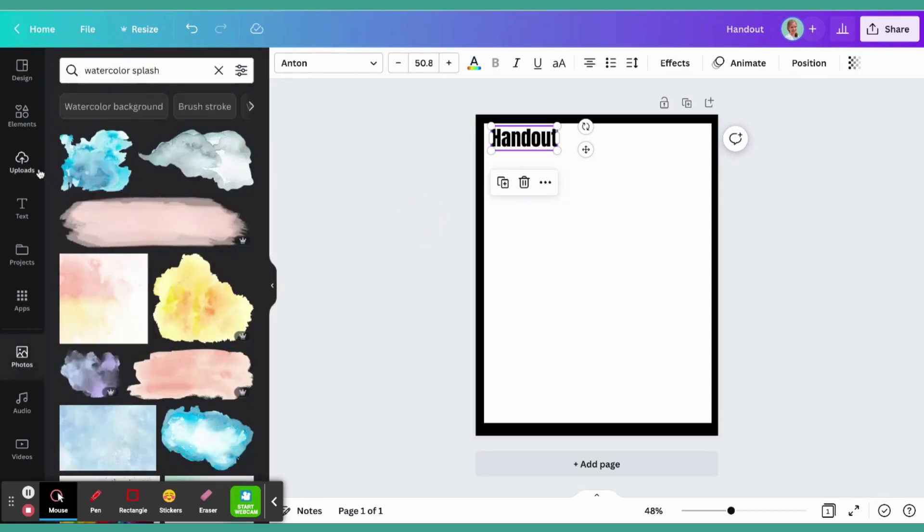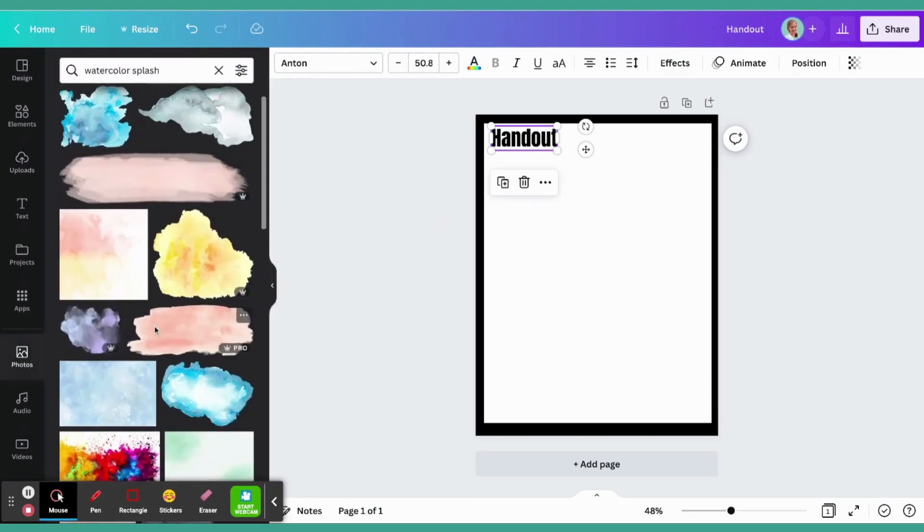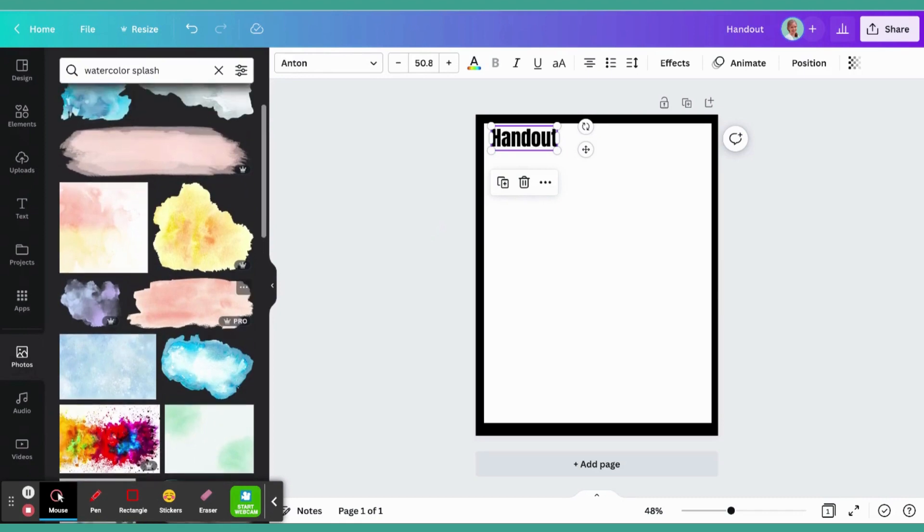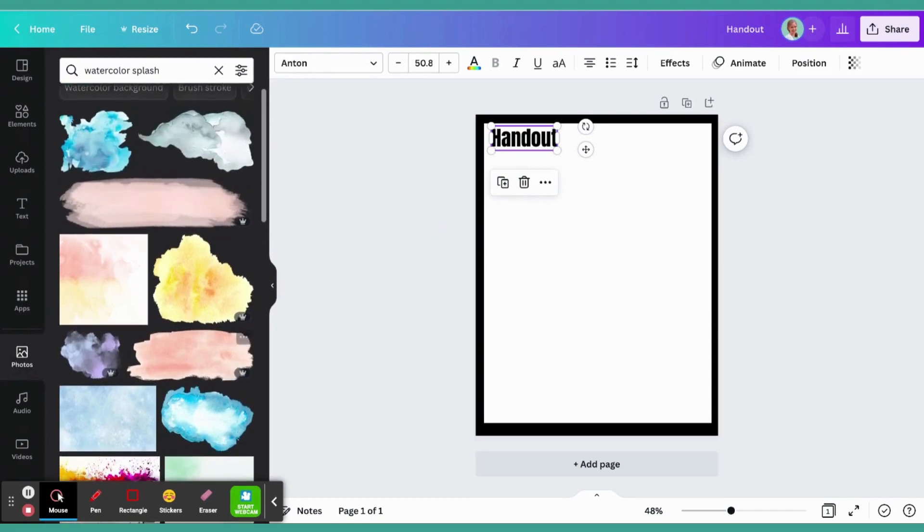Another option is to choose a core visual and make everything align with the color palette in that visual.